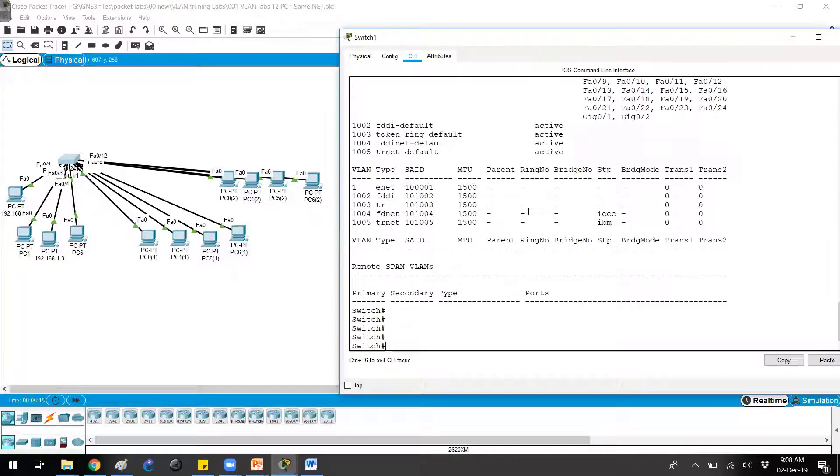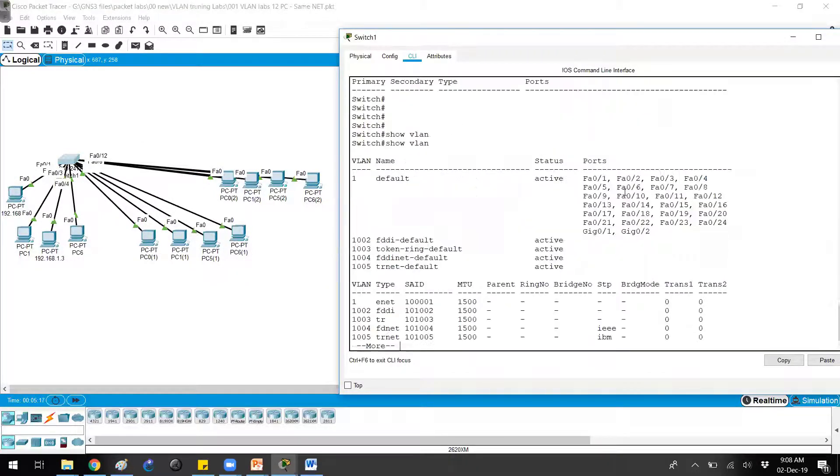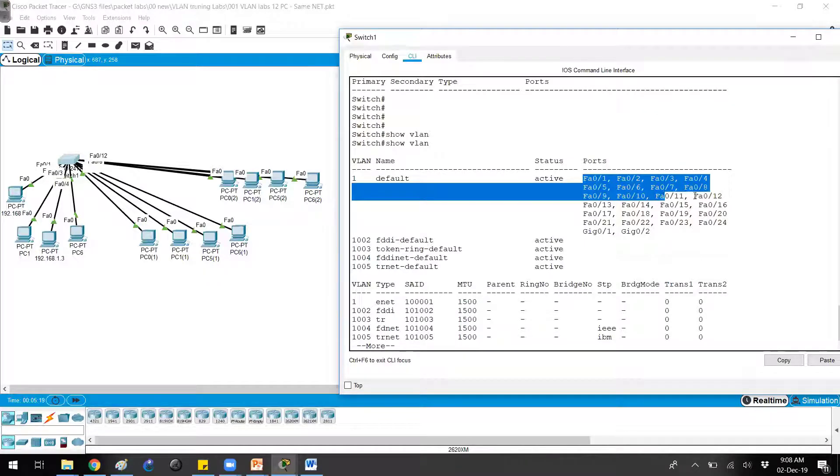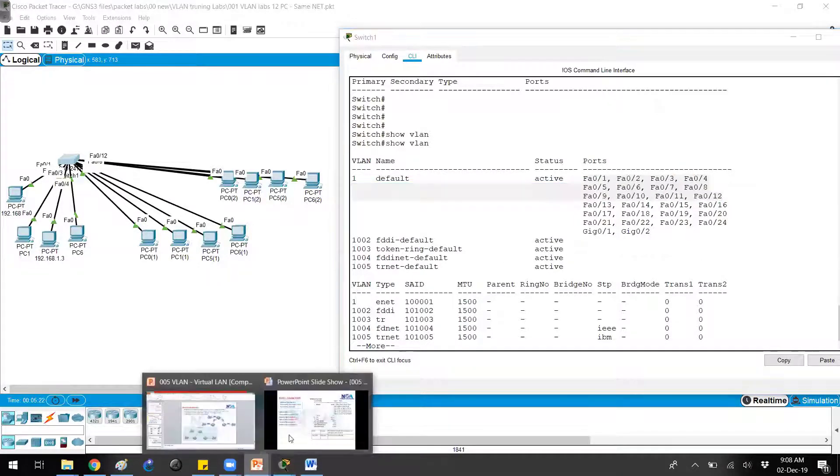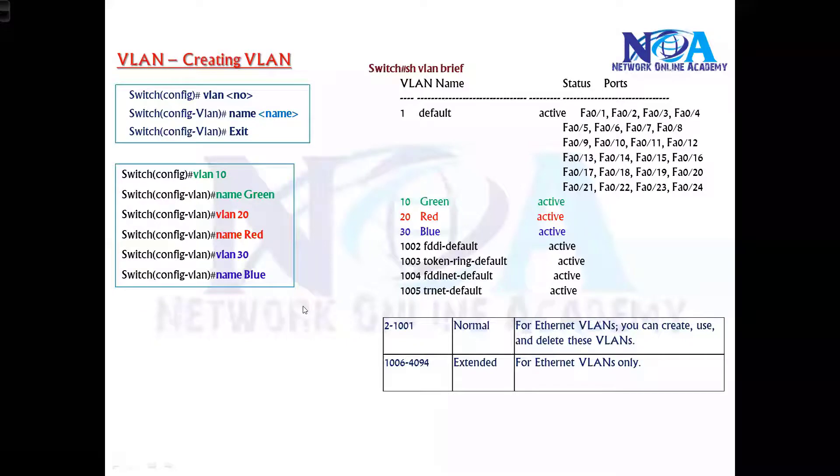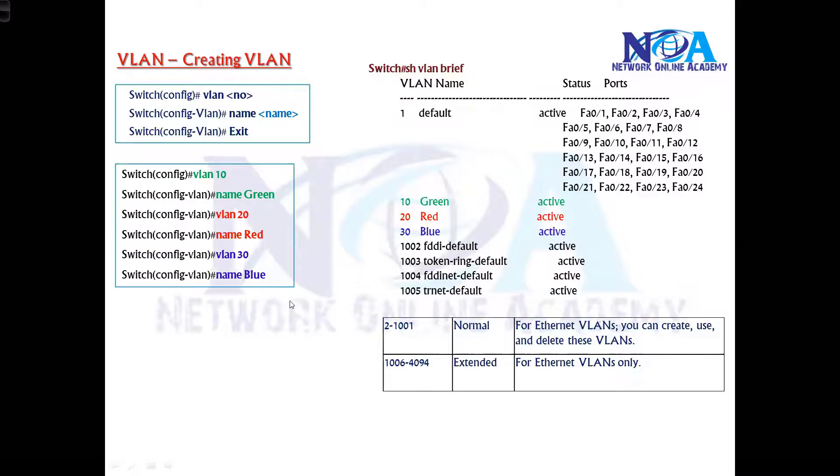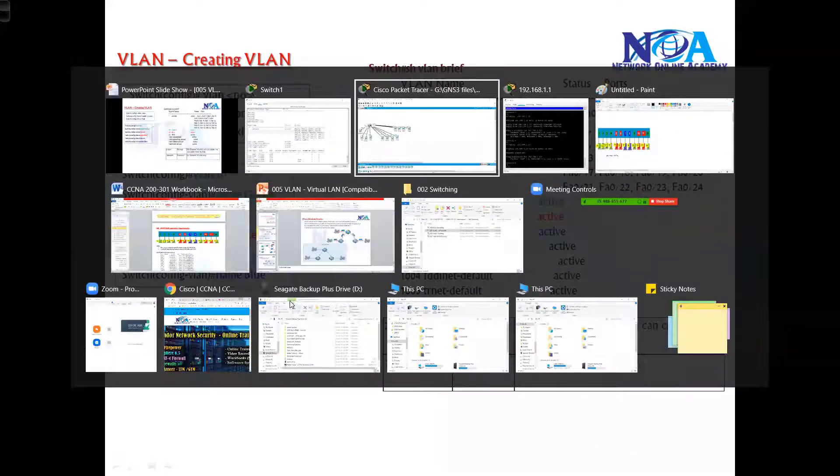If I say show VLAN once again, you can see port number 1 to 12 are members of one default VLAN. Simply creating the VLANs is not sufficient, because when you create the VLANs here...